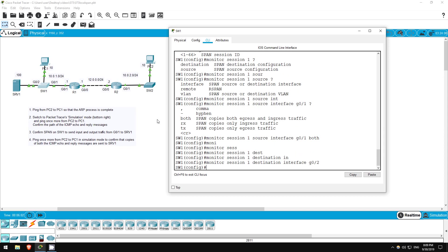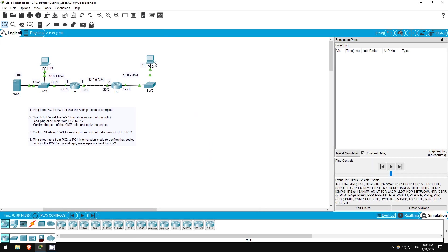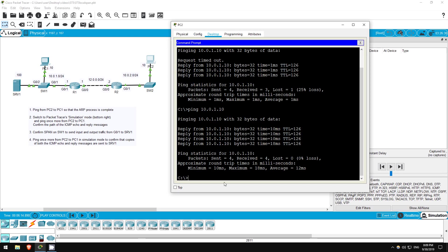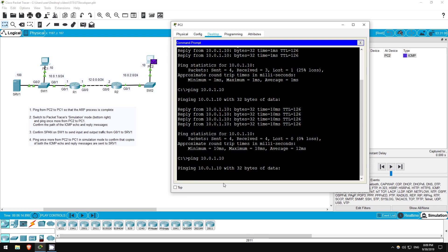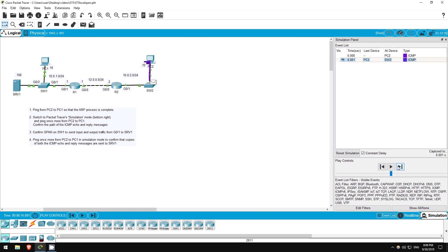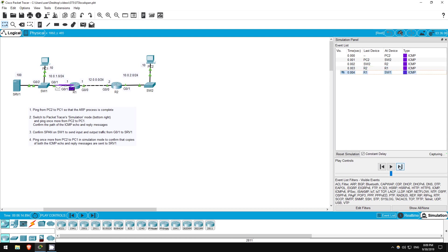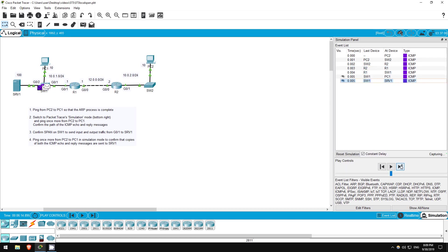Now let's switch to simulation mode once more and ping from PC2 to PC1, and we'll confirm that copies of the traffic are being sent to server 1. Ping 10.0.1.10. The ping goes to SW2, R2, R1, SW1, and now as you can see, it's sent to both PC1 and server 1, because SW1 copied the ICMP packet that came in on its G0-1 interface and sent it to server 1 as well.